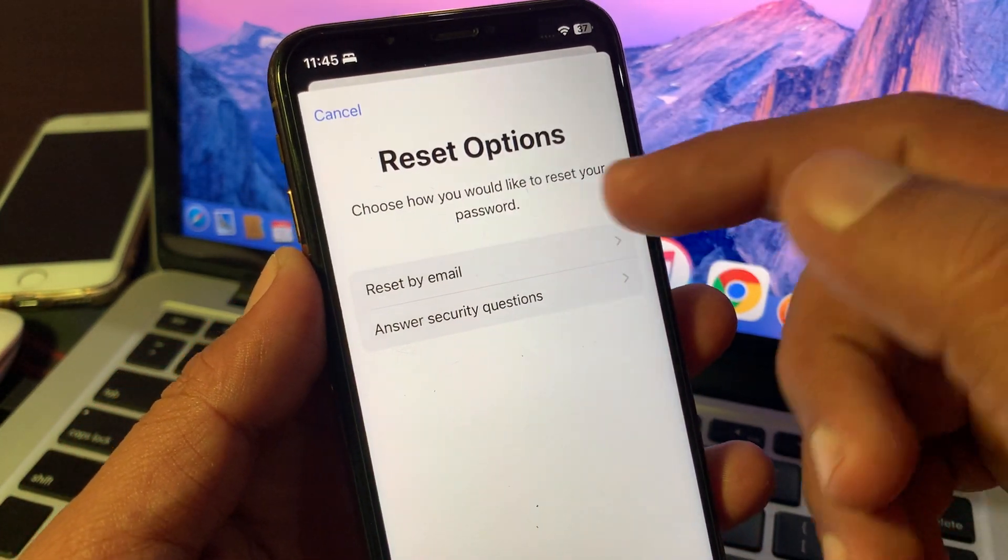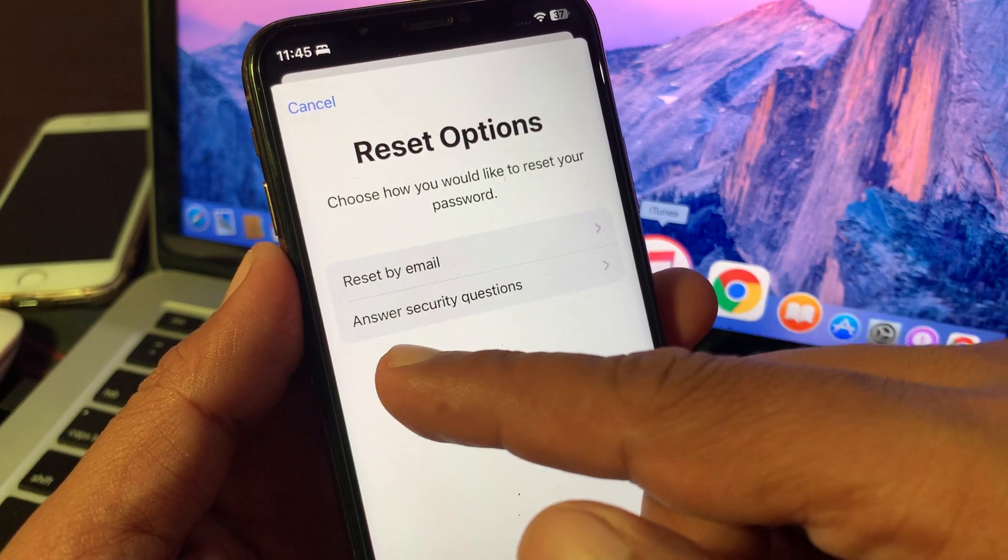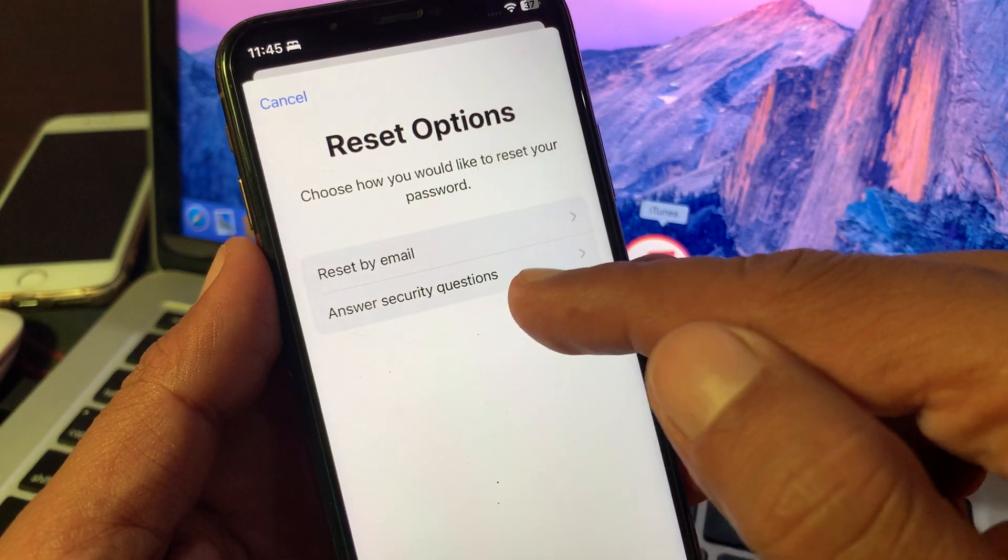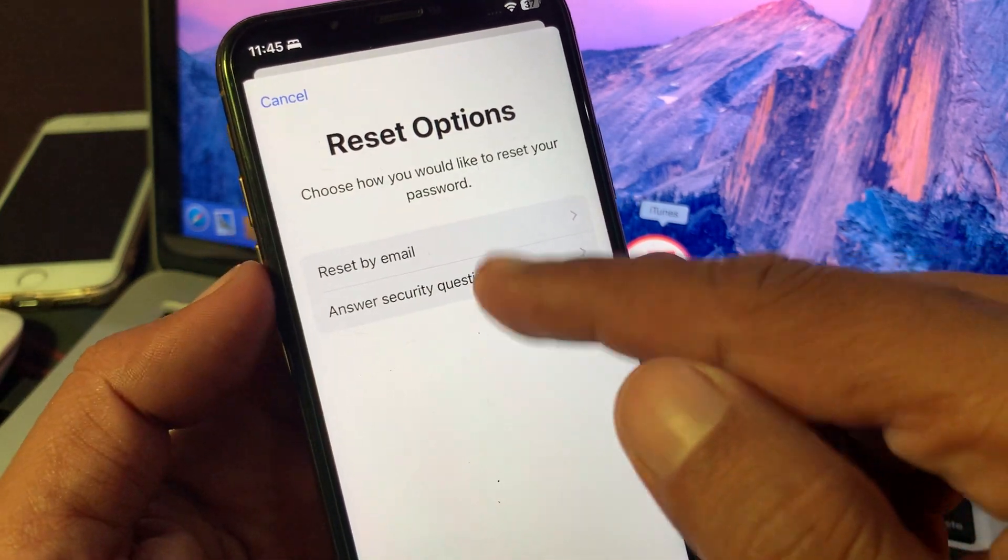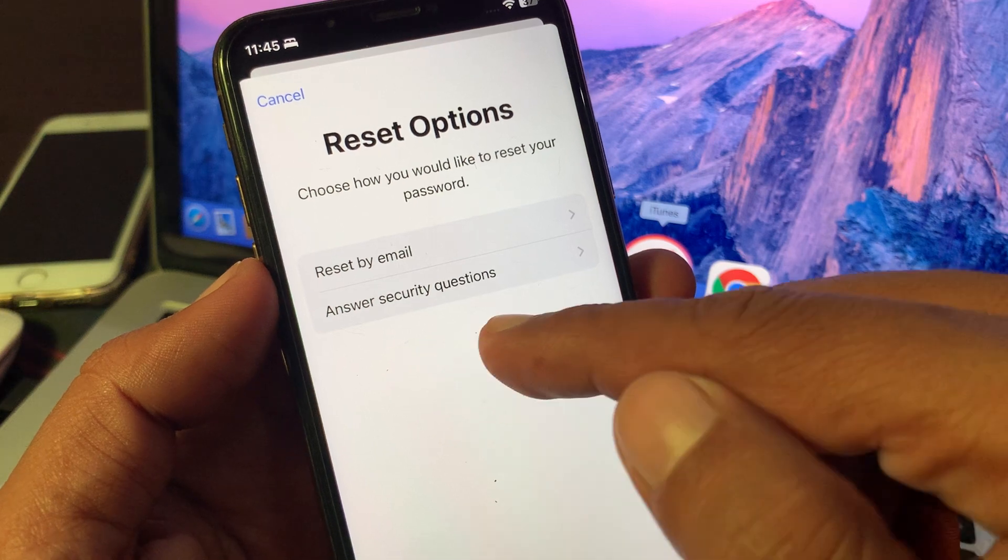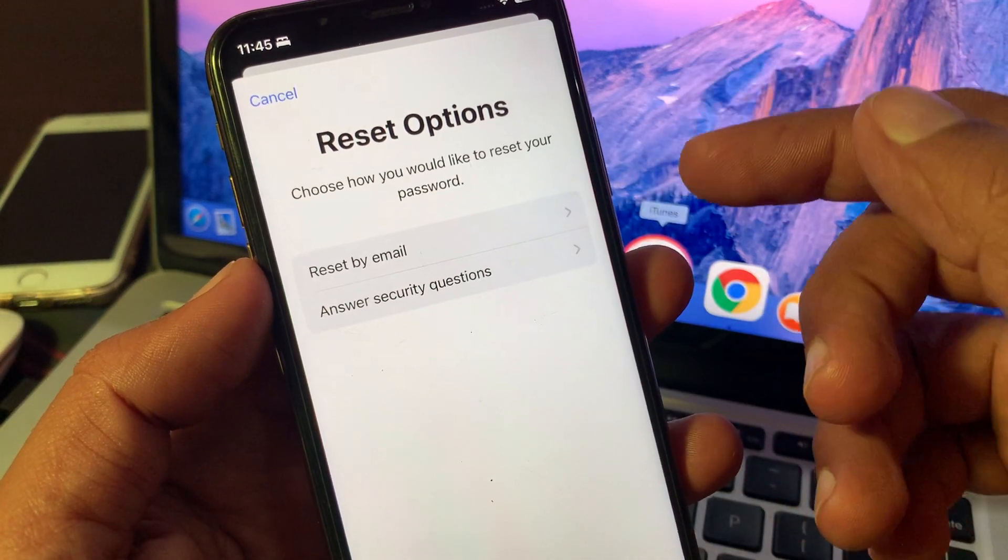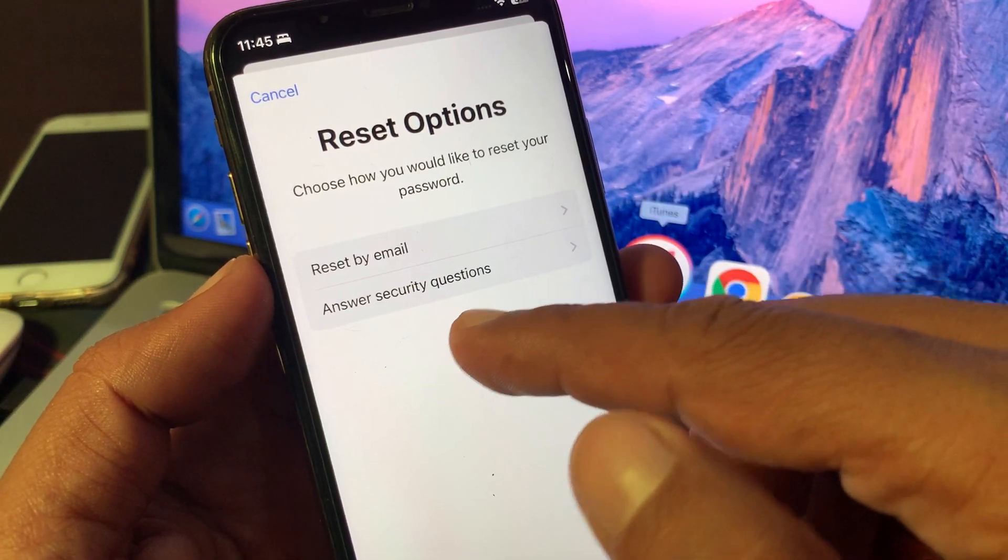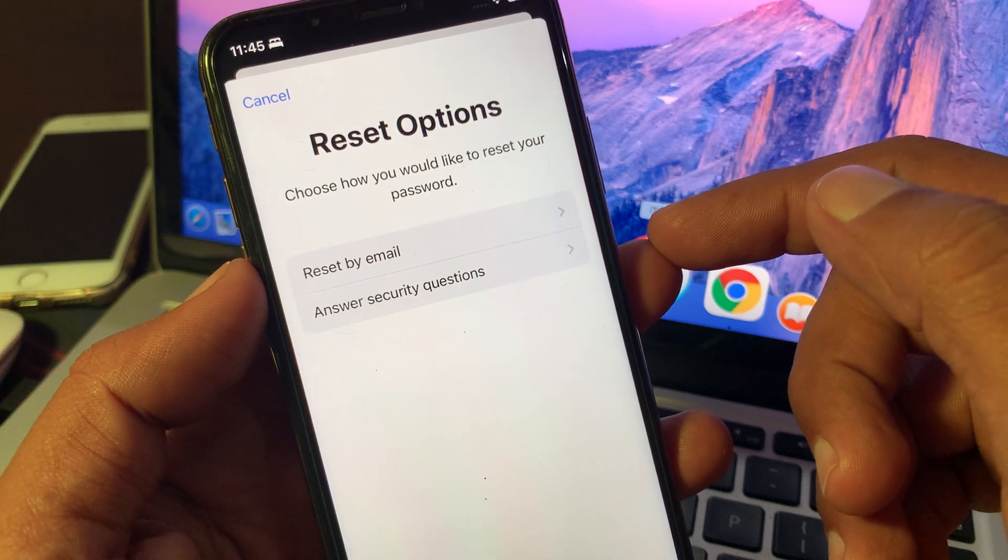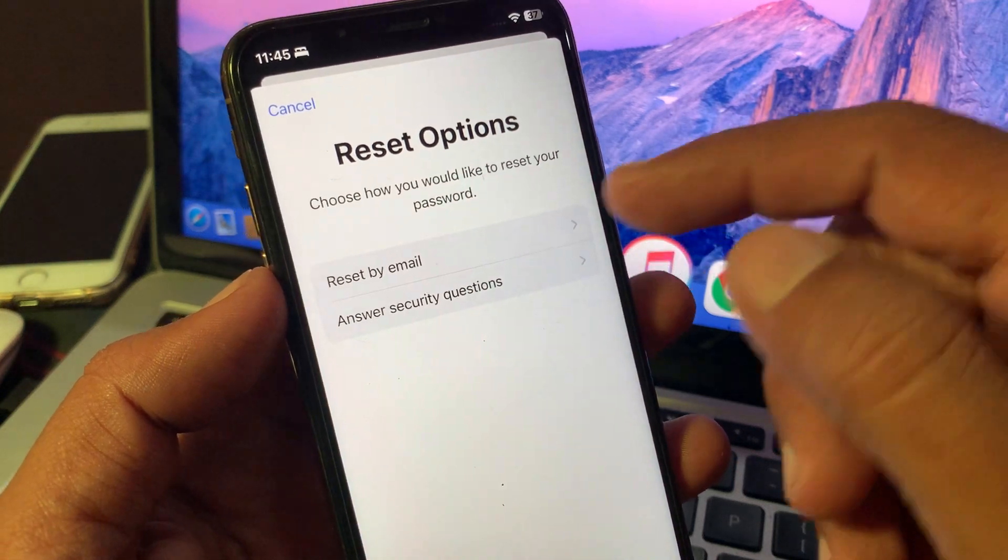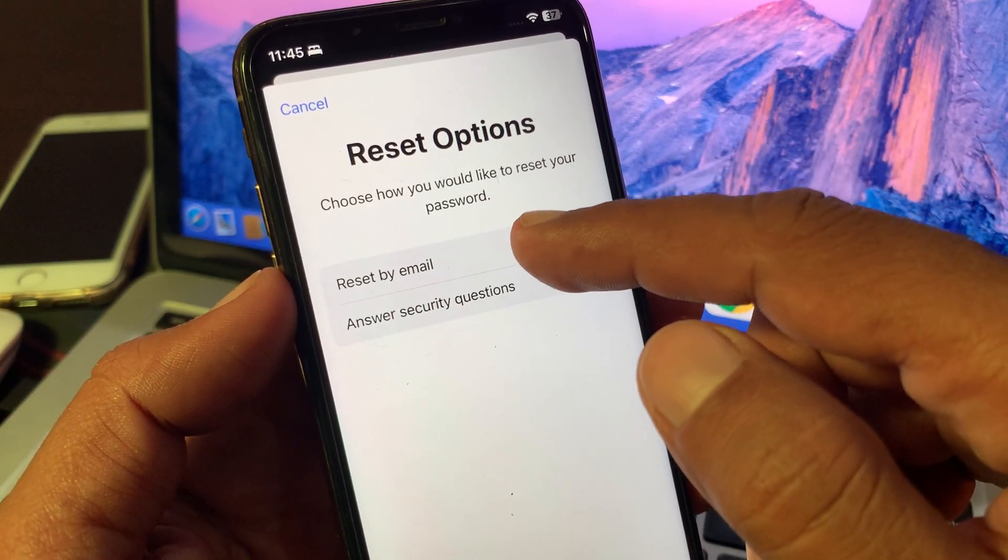There are two options: reset by email and answer security questions. If you have verified your phone number in your Apple ID, there will also be an option to reset by phone number. I'm resetting by email.